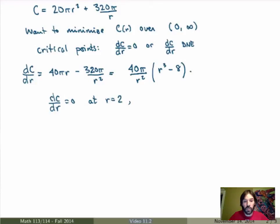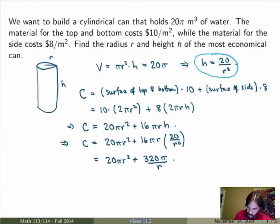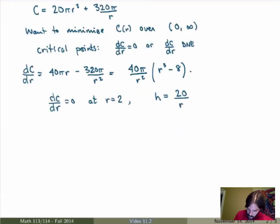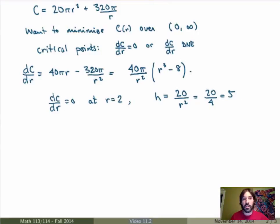In the end there is only one critical point, which is r equals 2. And remember that if r equals 2 then h is equal to 20 over r squared, which in this case is 20 over 4, which is 5. So the critical point of our function is r equals 2 and h equals 5. But we don't yet know whether this is the absolute minimum — we just know it's a critical point.